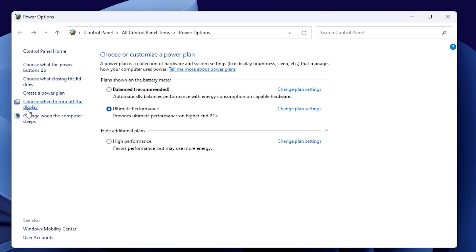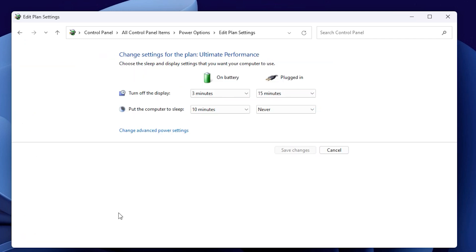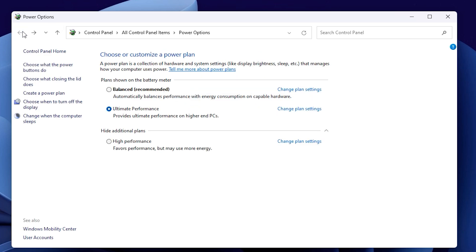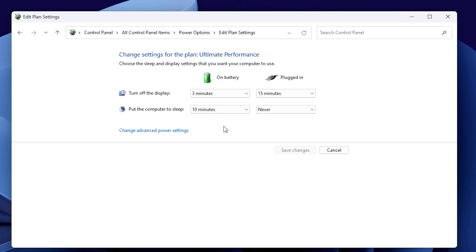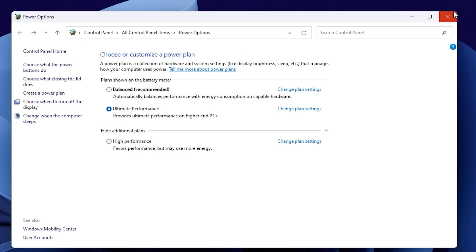You can also choose when to turn off the display. From here, you can select the time for when your computer can go off. Similarly, you can also choose when the computer can go to sleep and set the time for it as well.